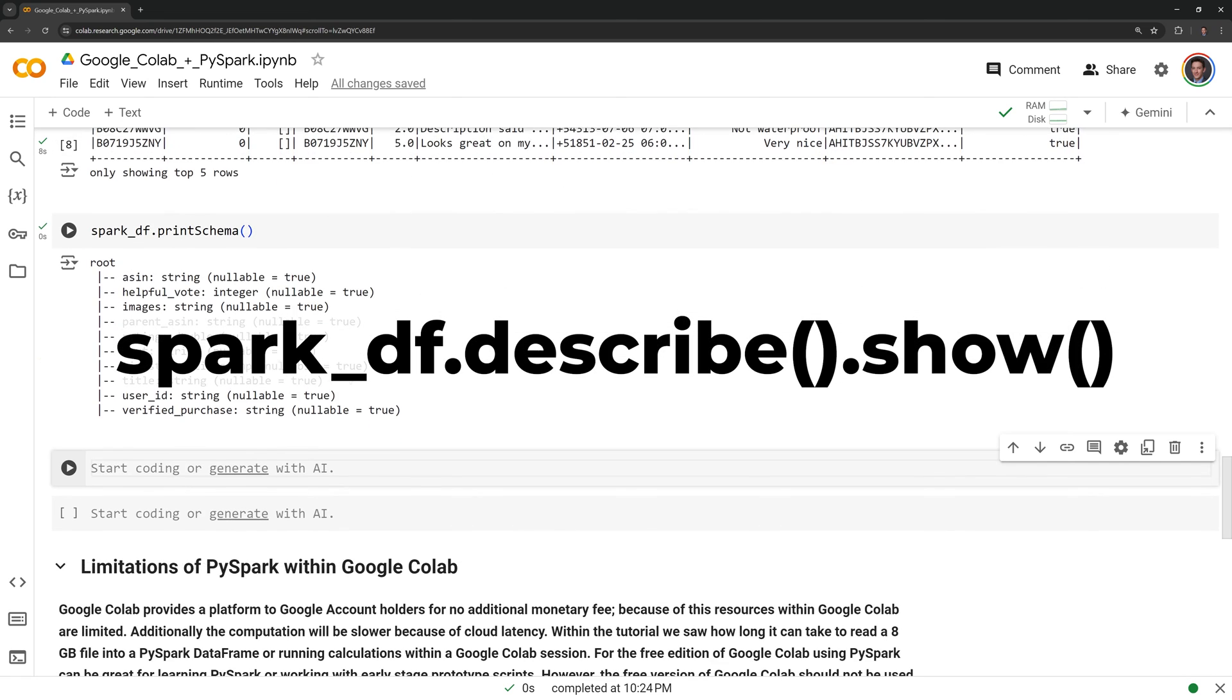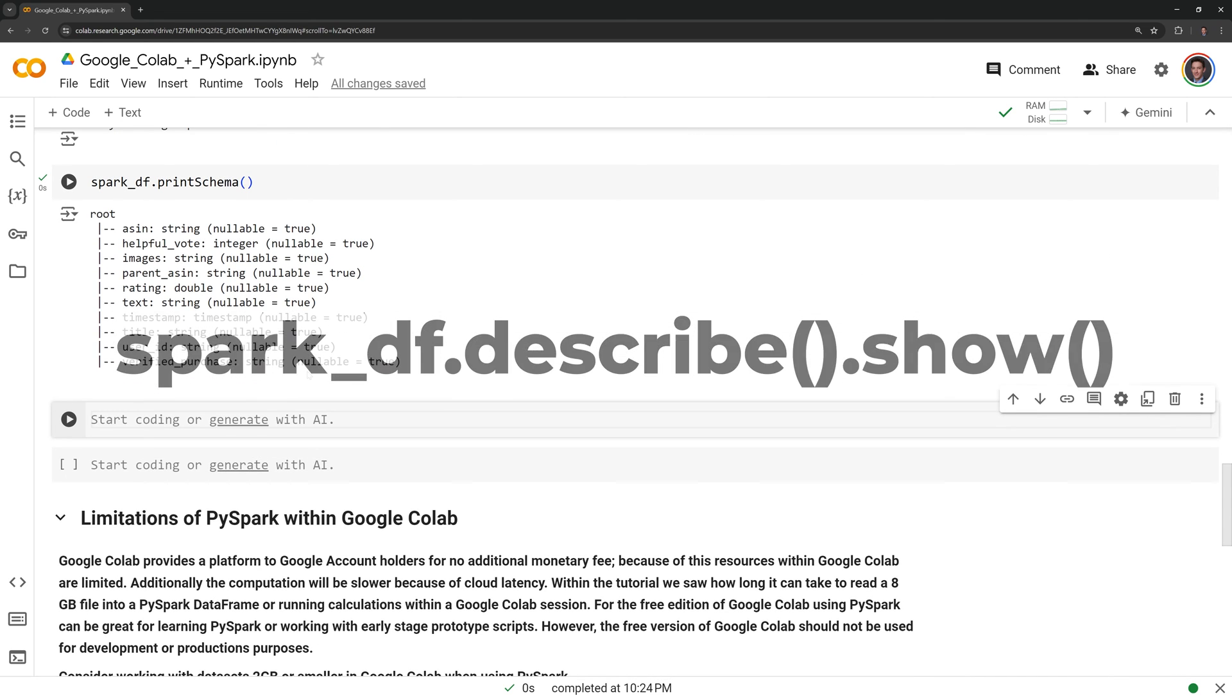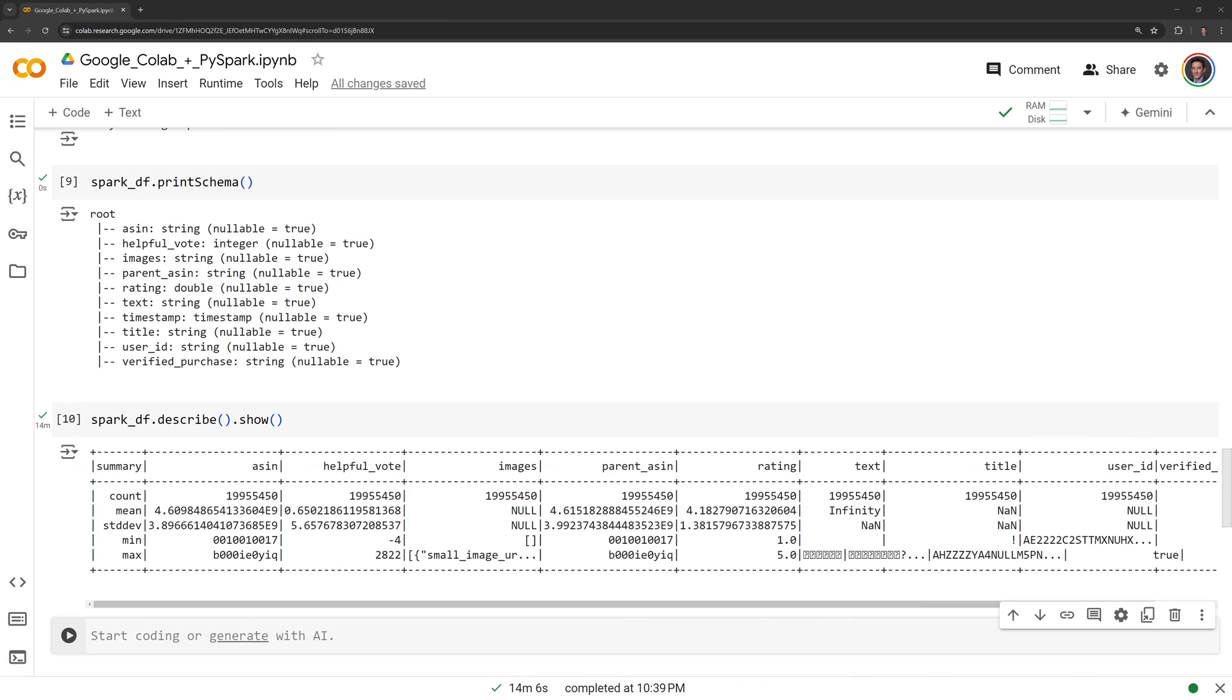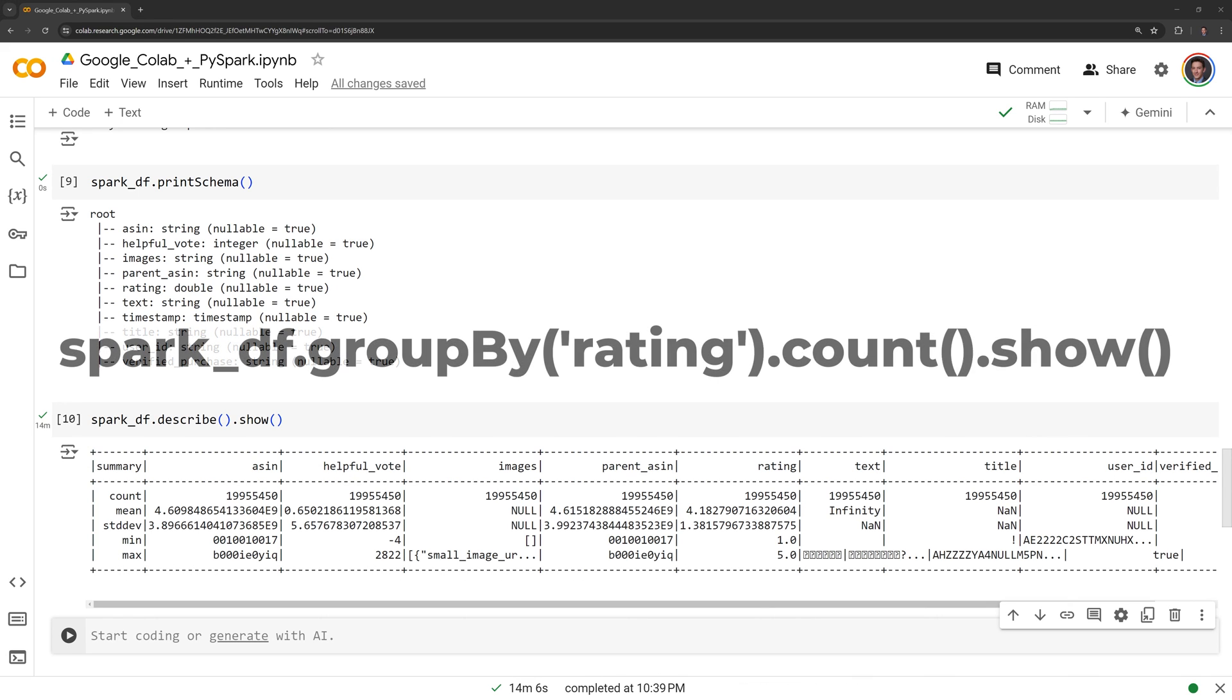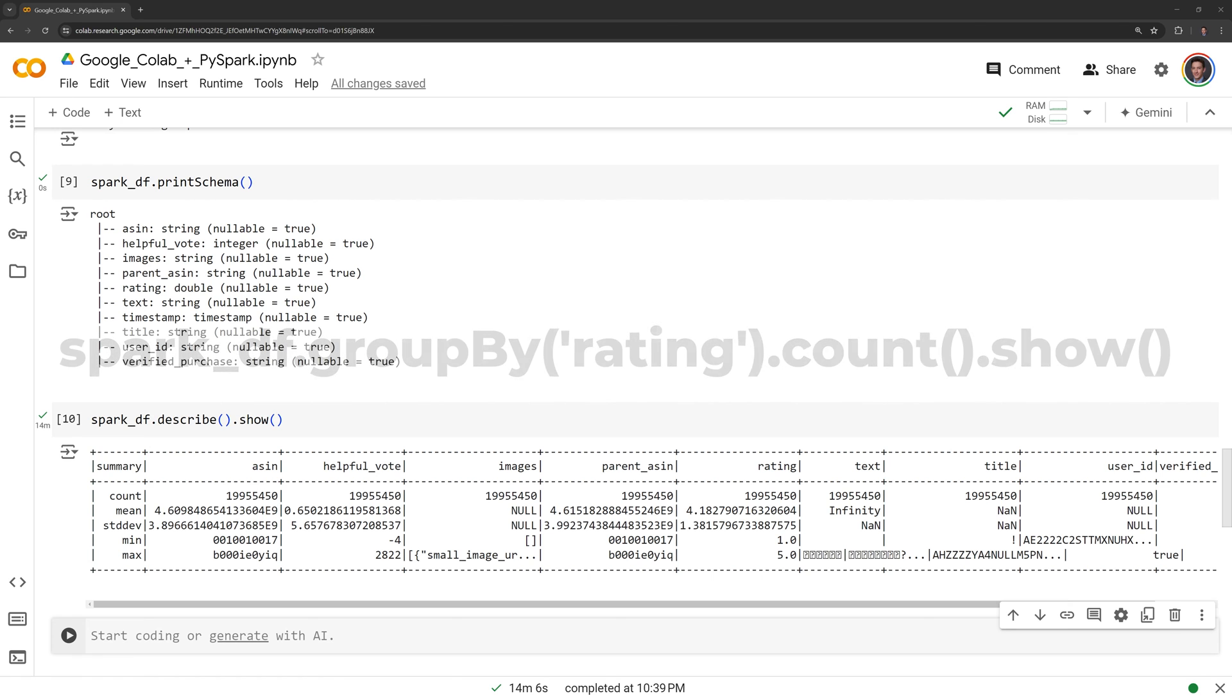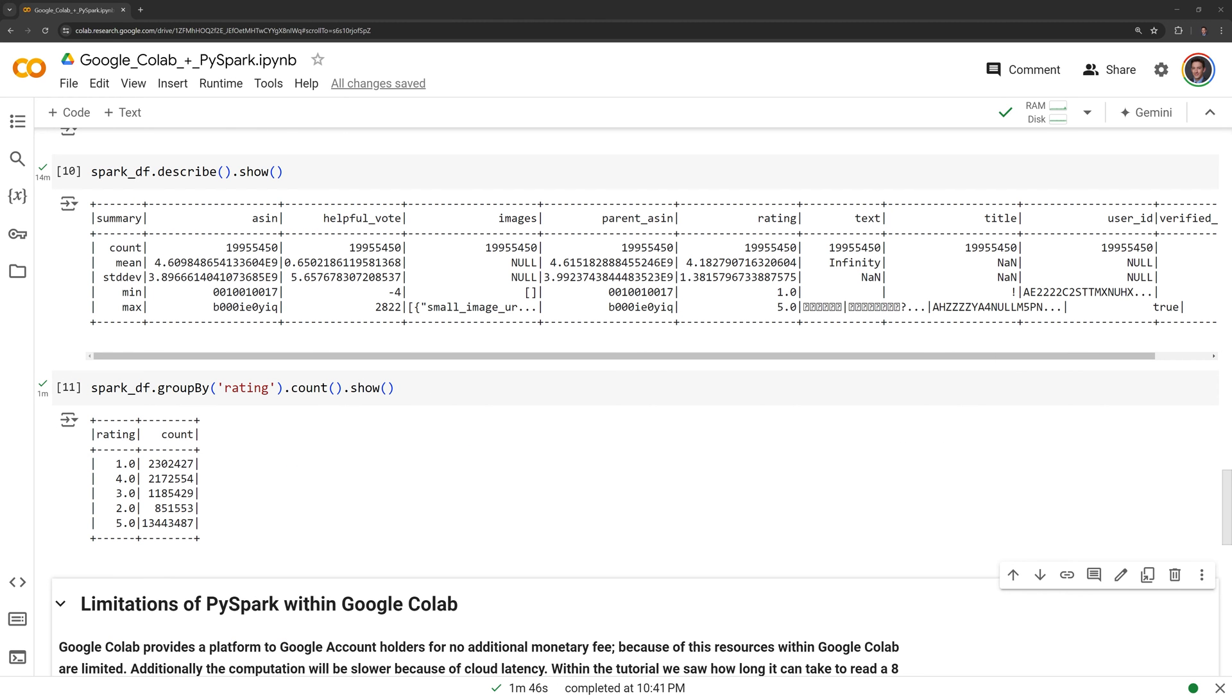Calling the describe function will retrieve summary statistics for the dataframe. Finally, I want to retrieve the counts of all the ratings across the products within my dataframe. And we were able to get the counts.